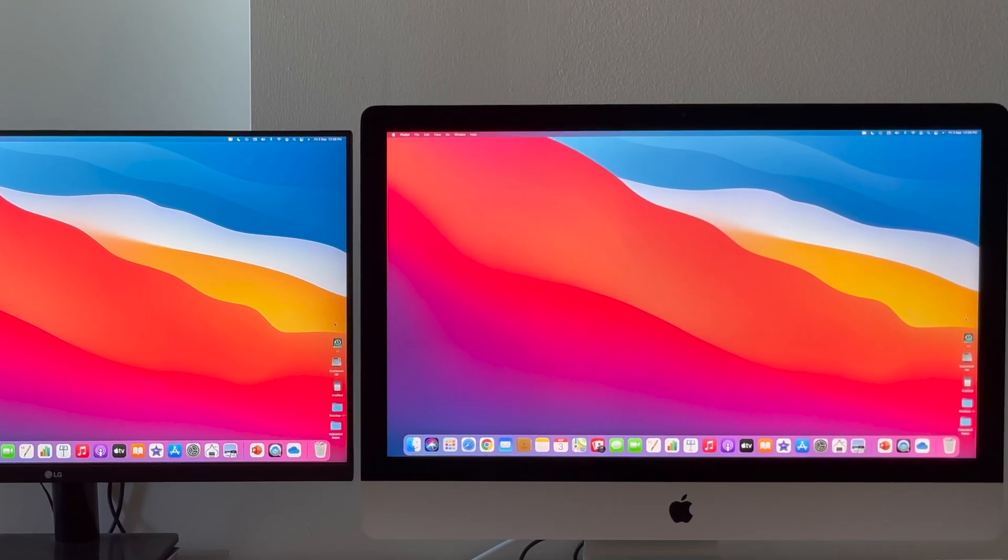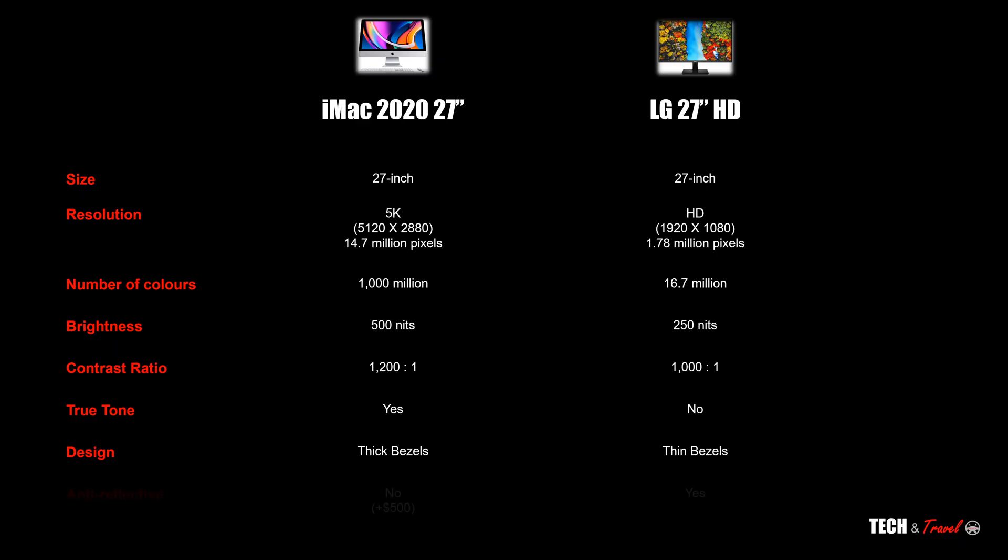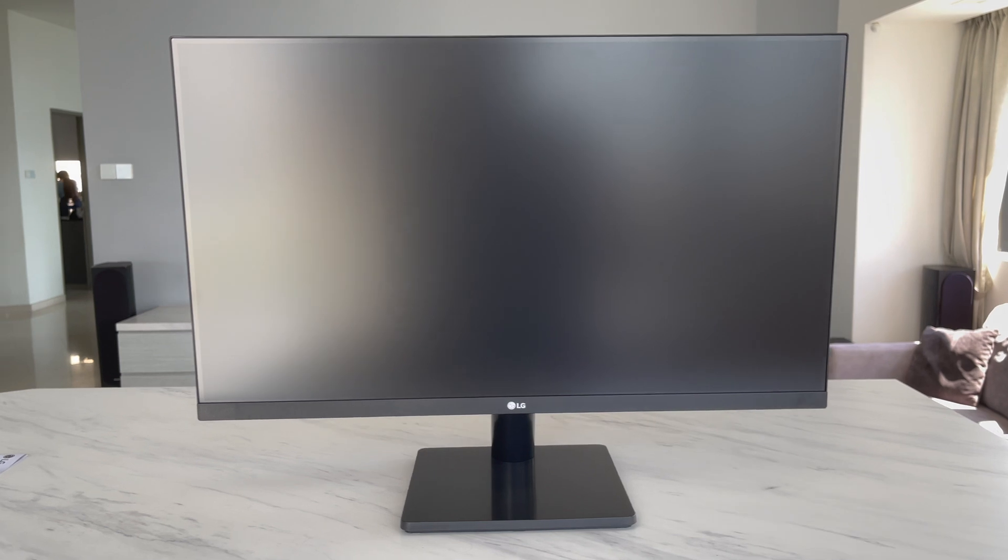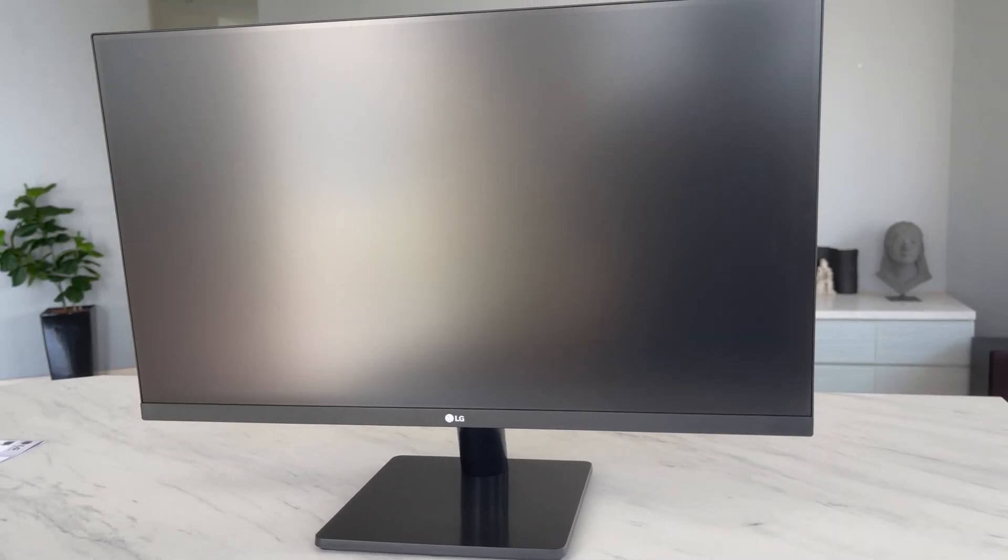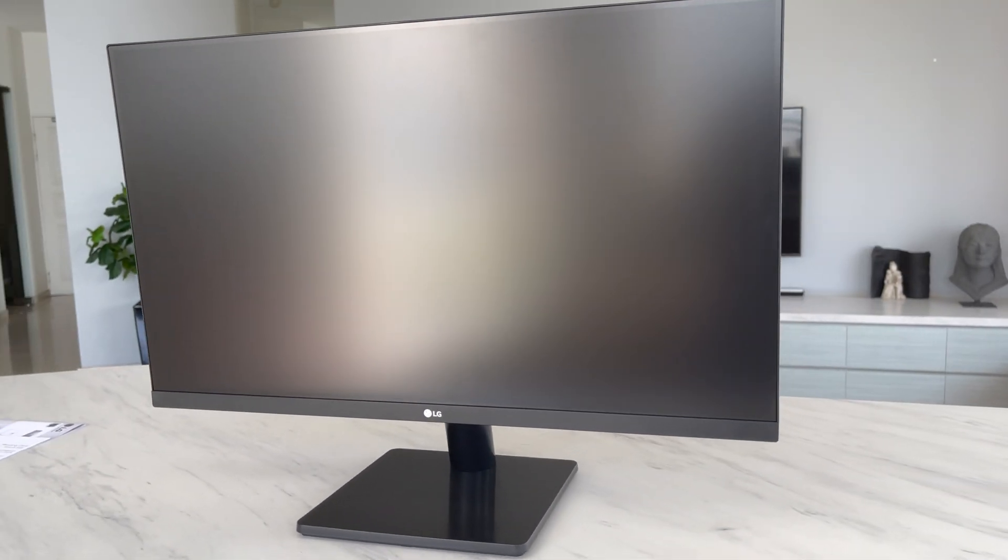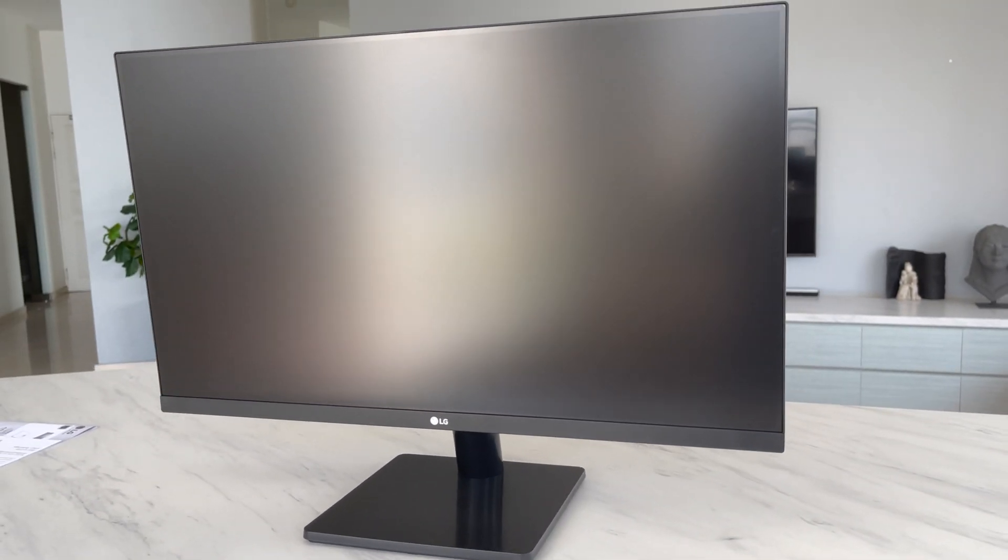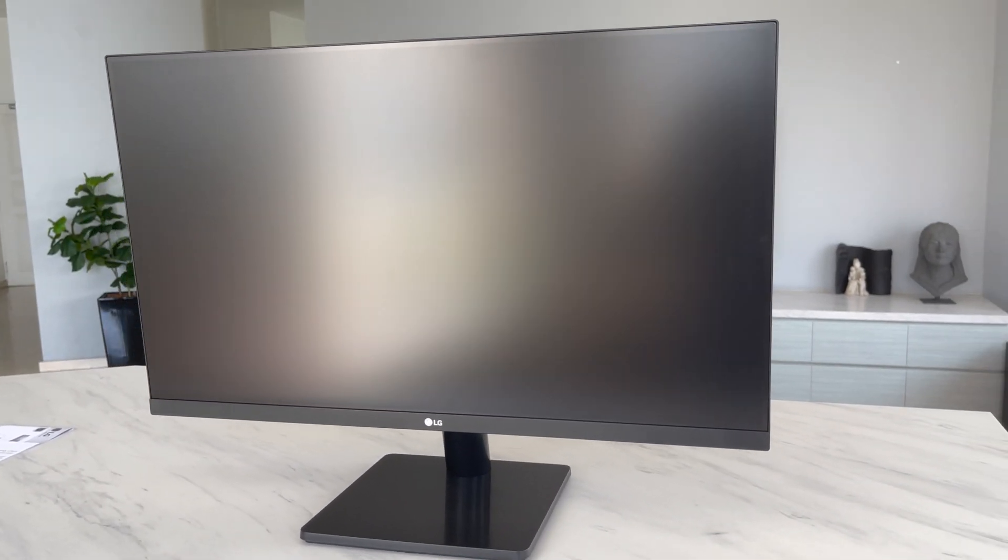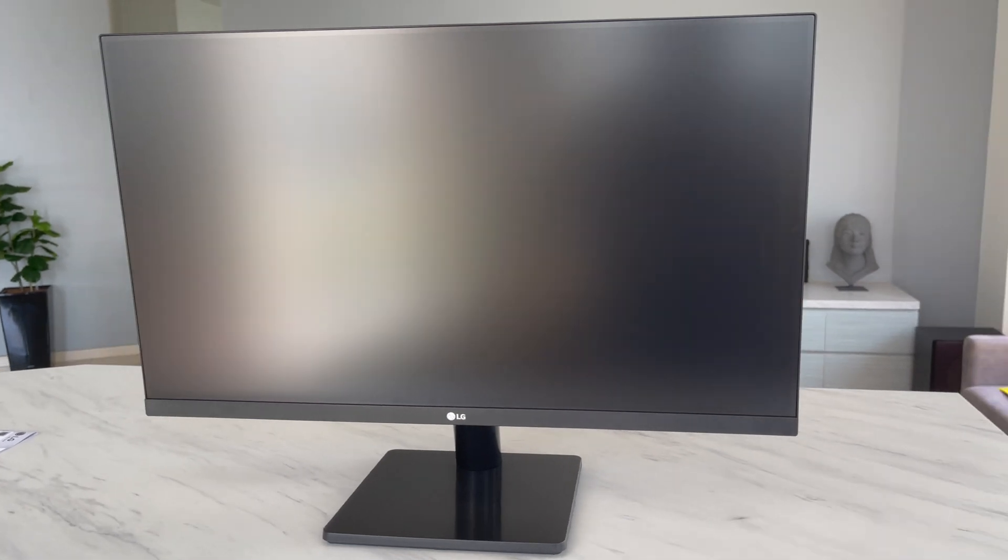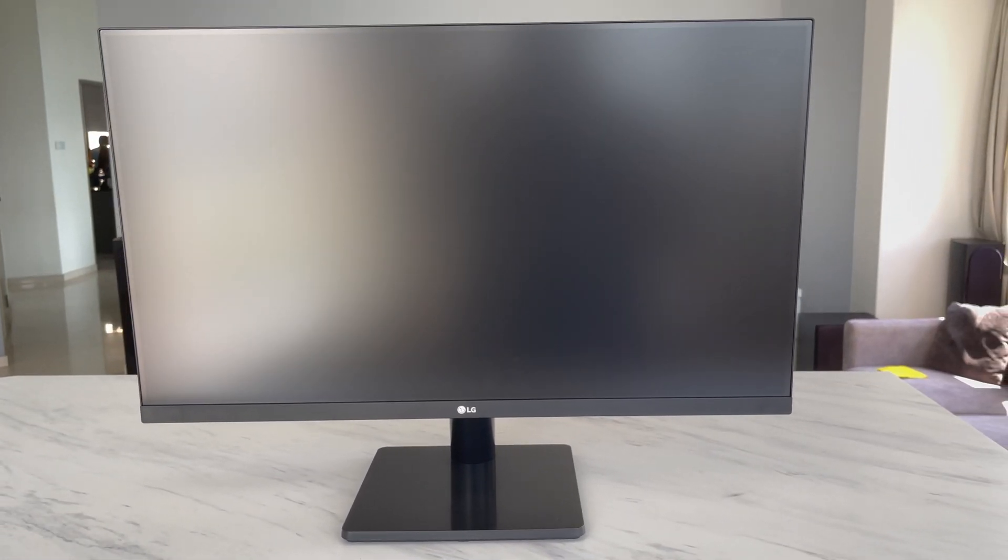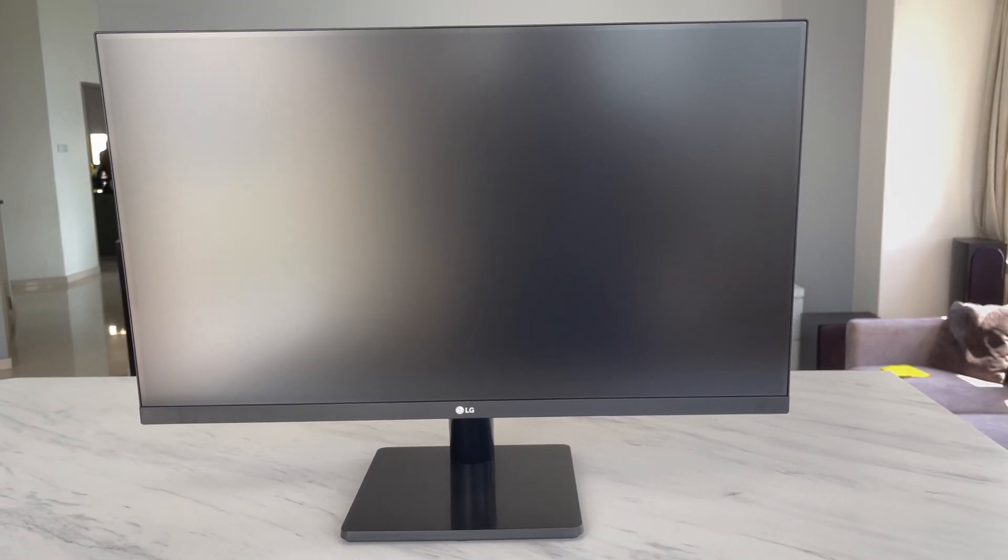The next big difference is in terms of anti-reflective. iMac out of the box doesn't have it, while the LG 27-inch does have it. So let's see, does it really make a big difference at all? So this is our 27-inch LG MP500 exposed and sitting right next to an external window.